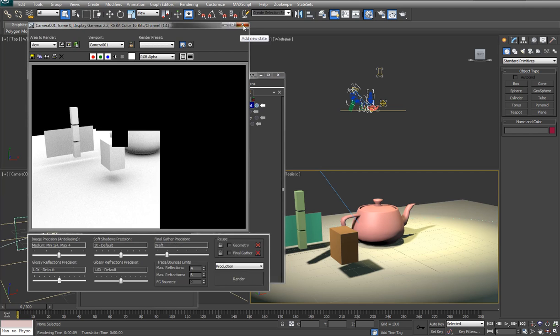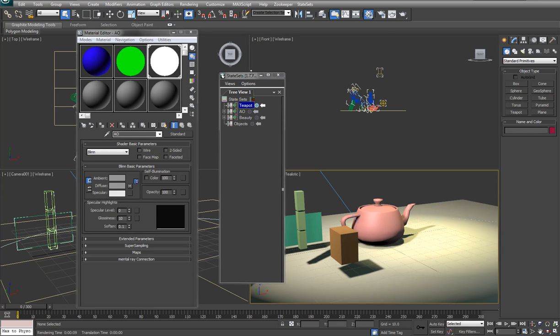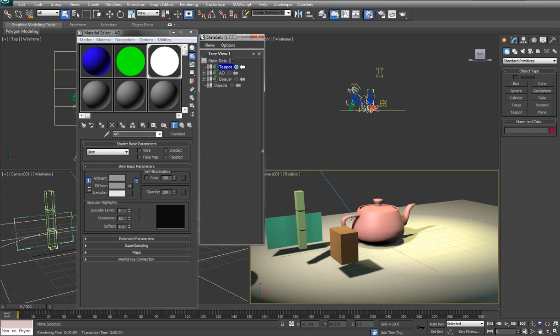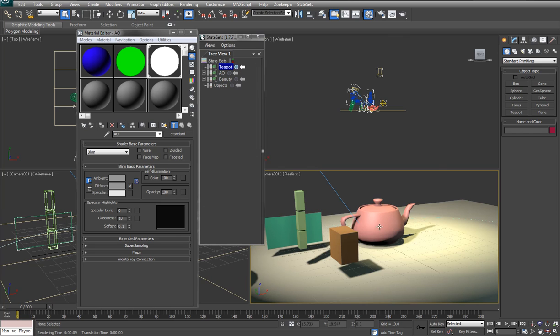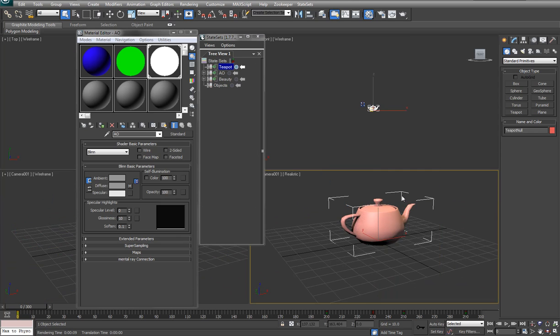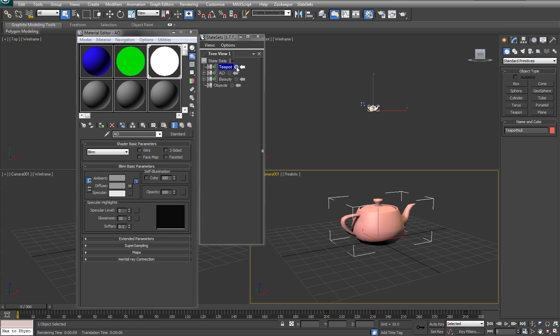I'm going to make a teapot pass. Other things that you may want to record are the render properties or states of things in the scene. So I can grab this and I can say hide unselected so that only the teapot shows up. I can also set any properties that I want for this object.